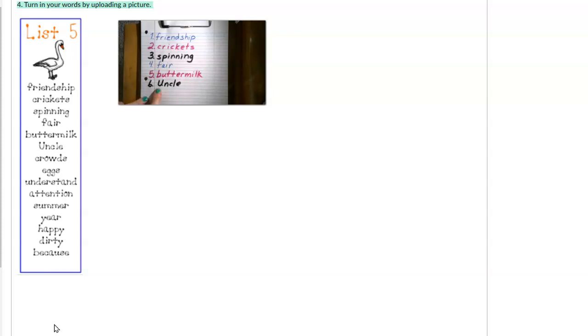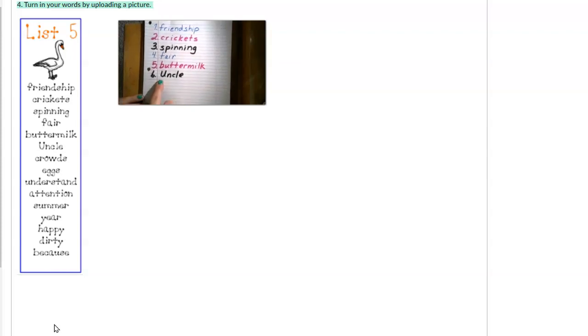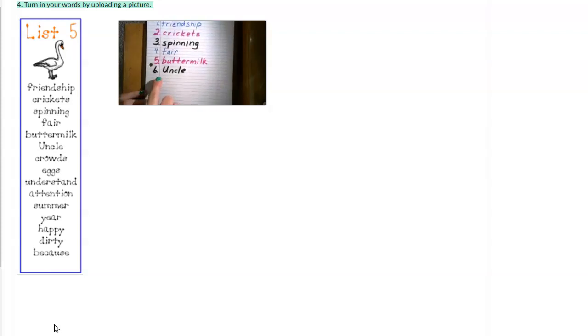You would be capitalized if it was you and uncle if you were referring to it as a name. But if you were just saying, I have an uncle, that would be a lowercase u. If you're referring to uncle as a name, give it a capital.